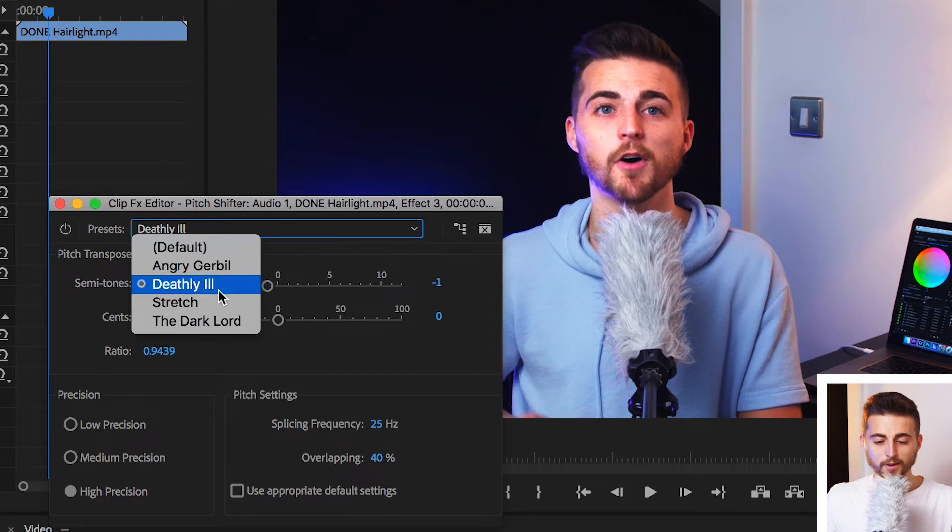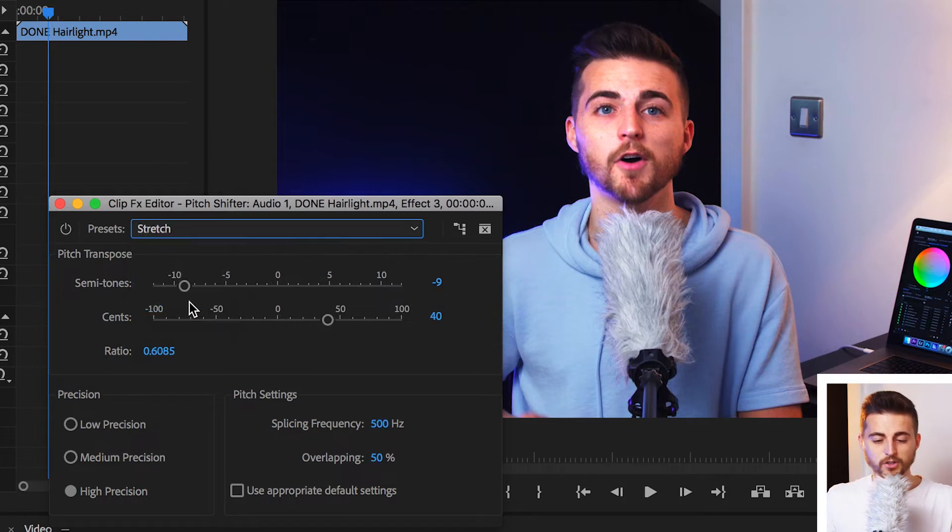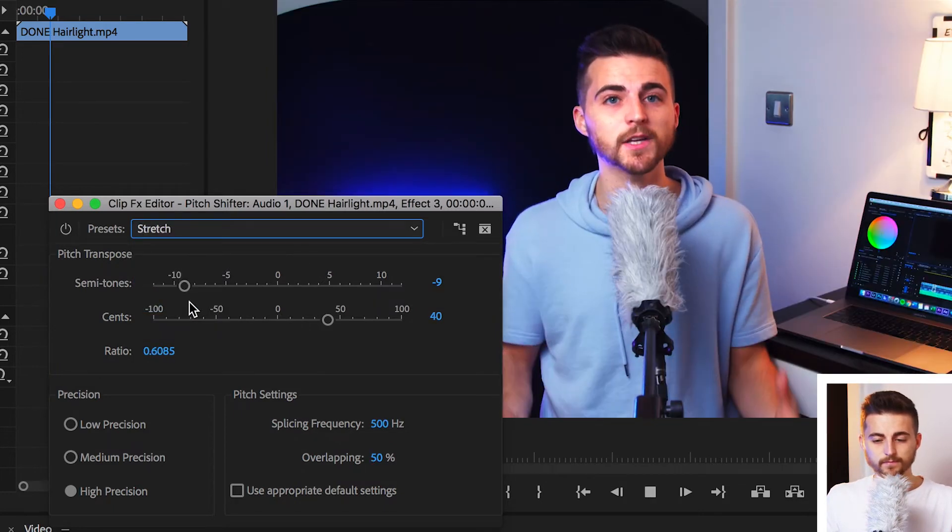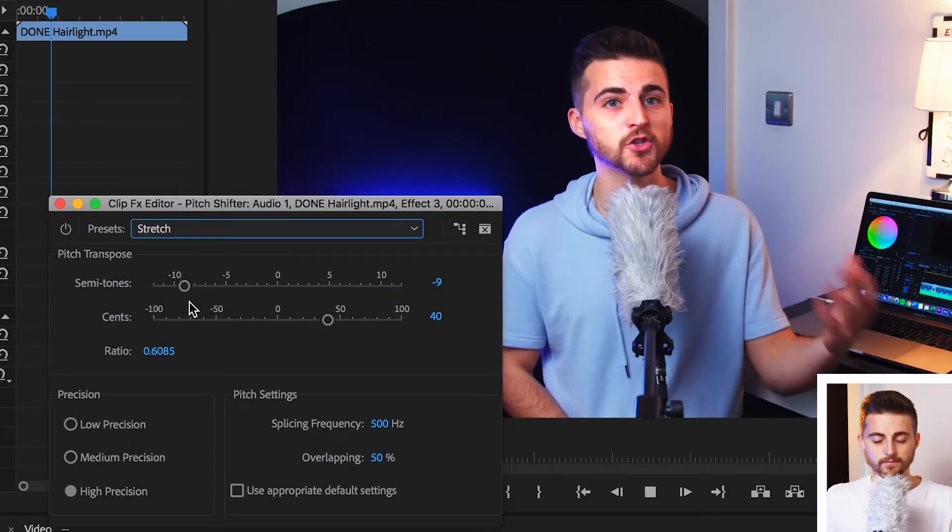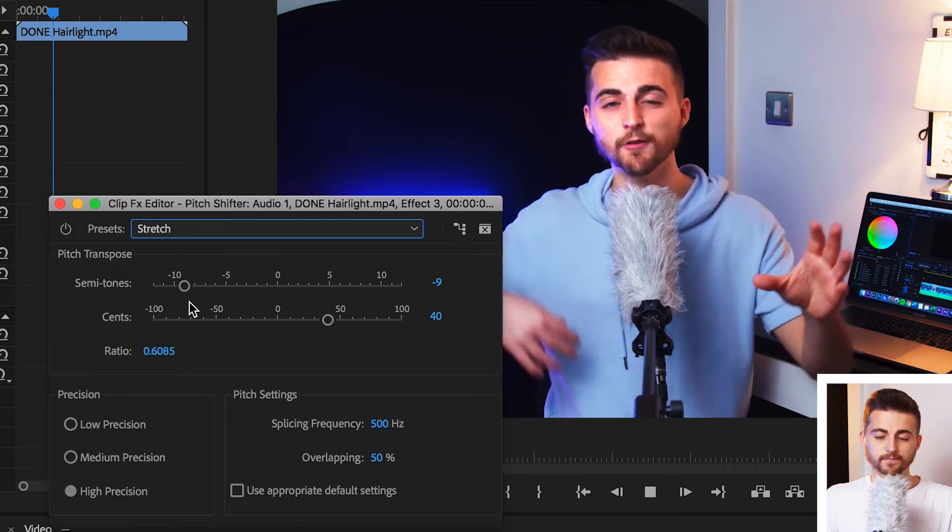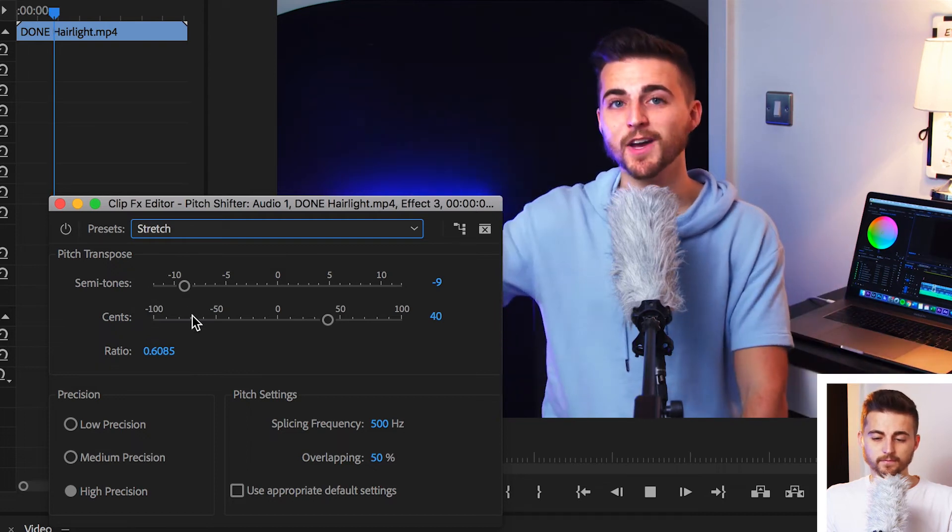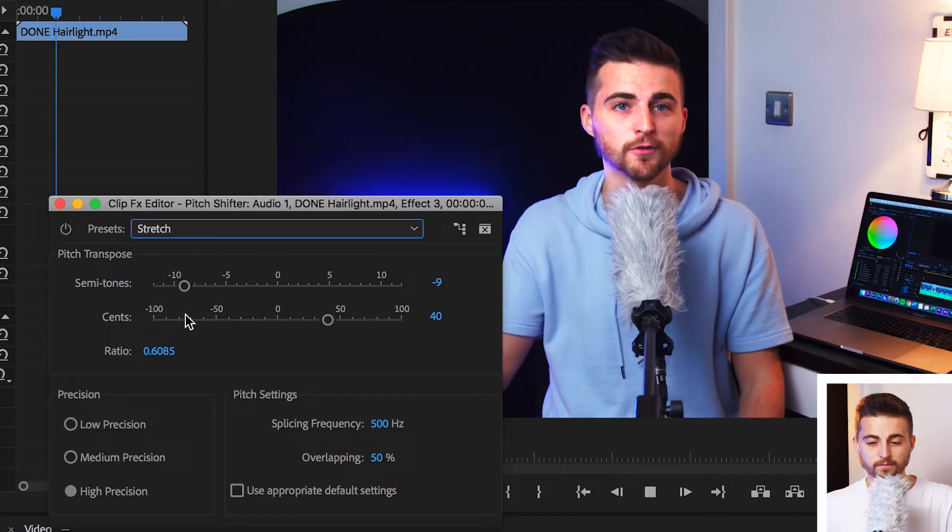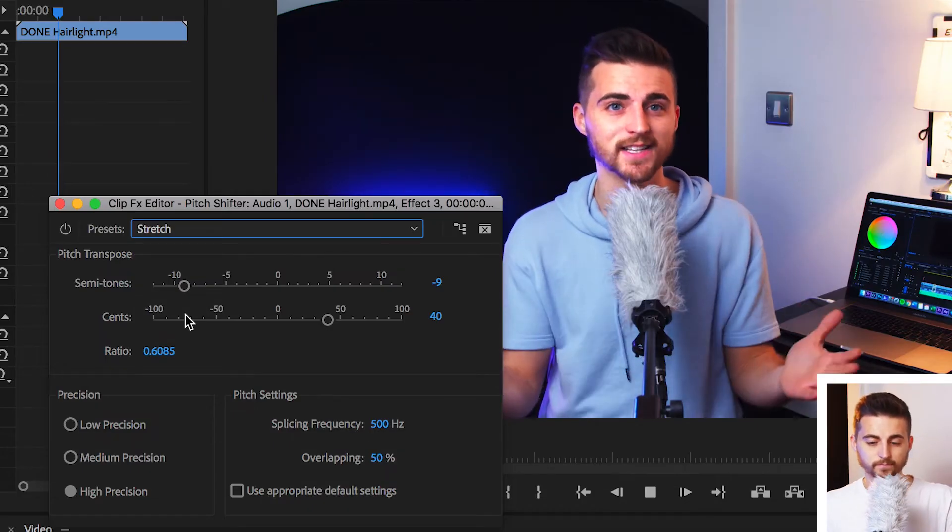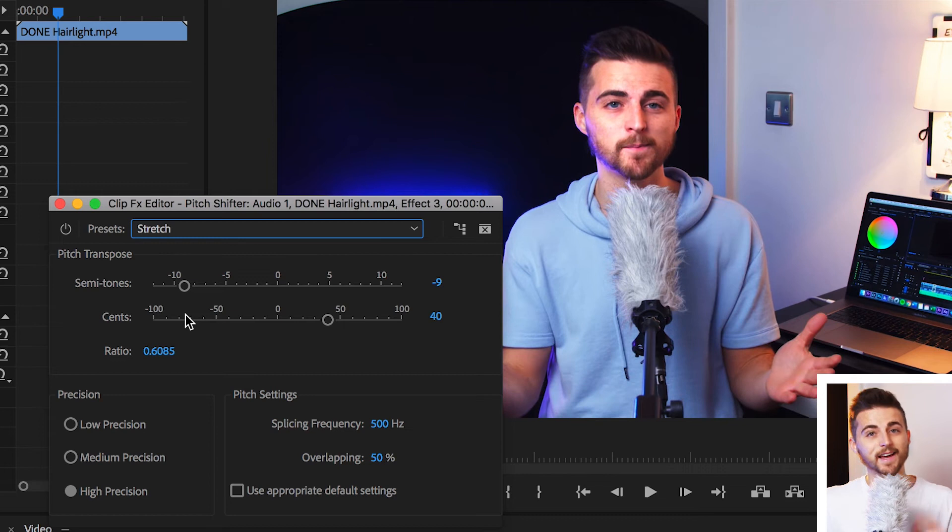We'll move down to stretch. Now, the stretch effect is really useful if you want to hide the identity of someone's voice. If you want to muffle their voice. Because, as you can tell, you can't tell that that's me talking.